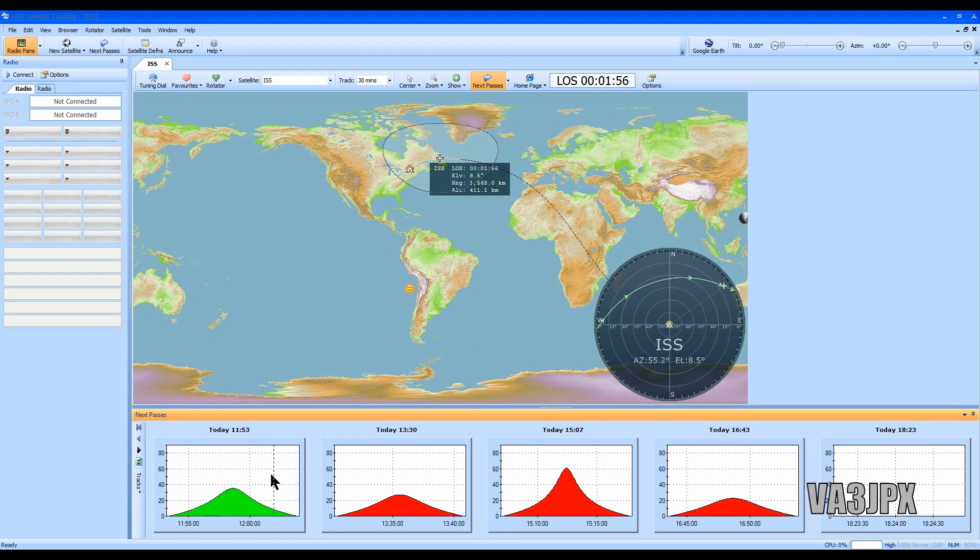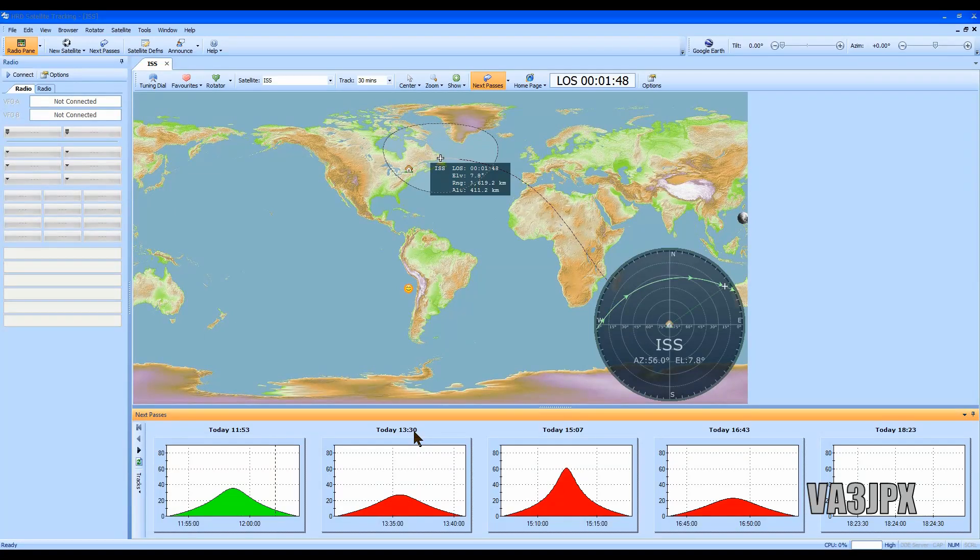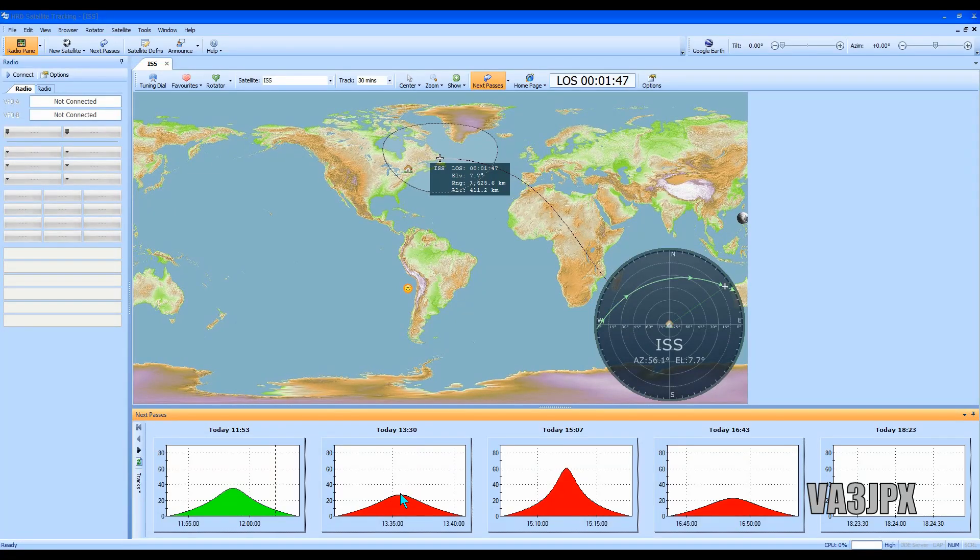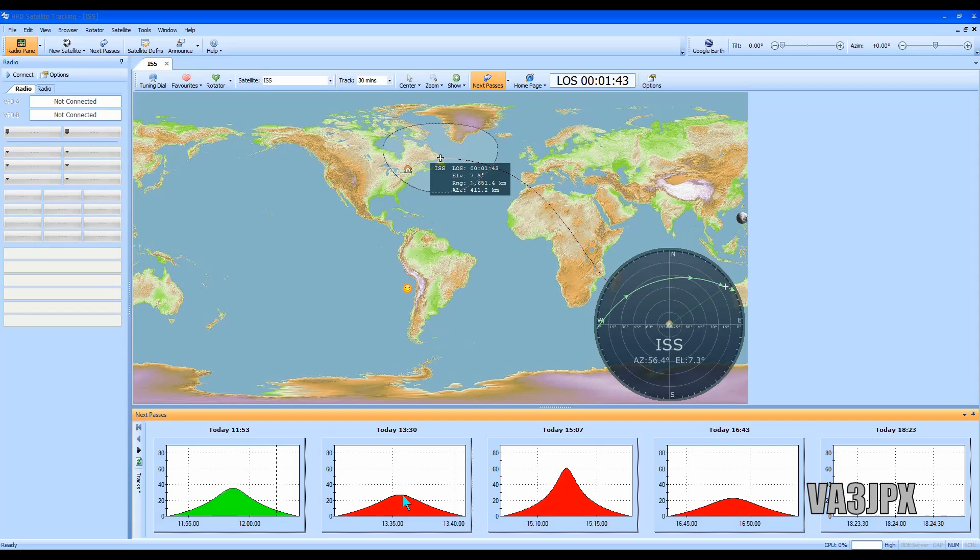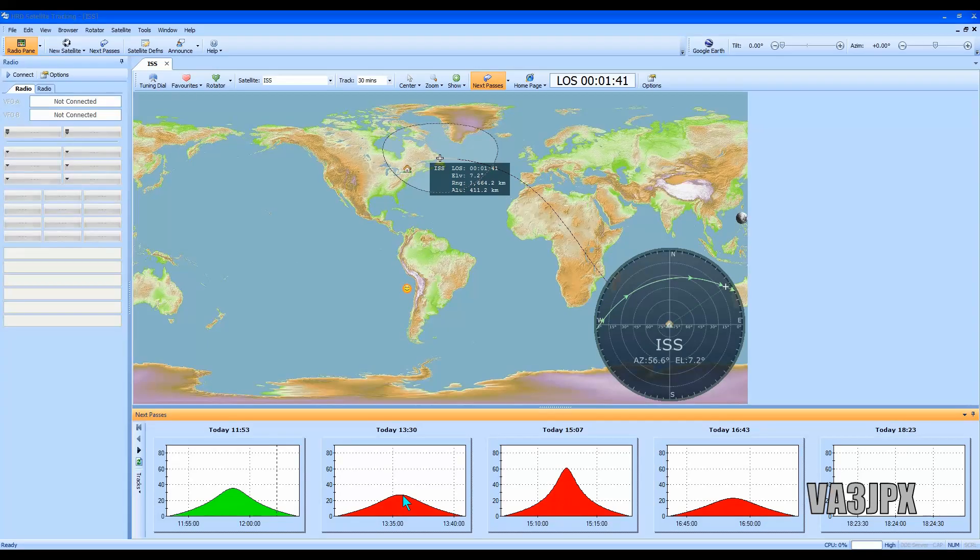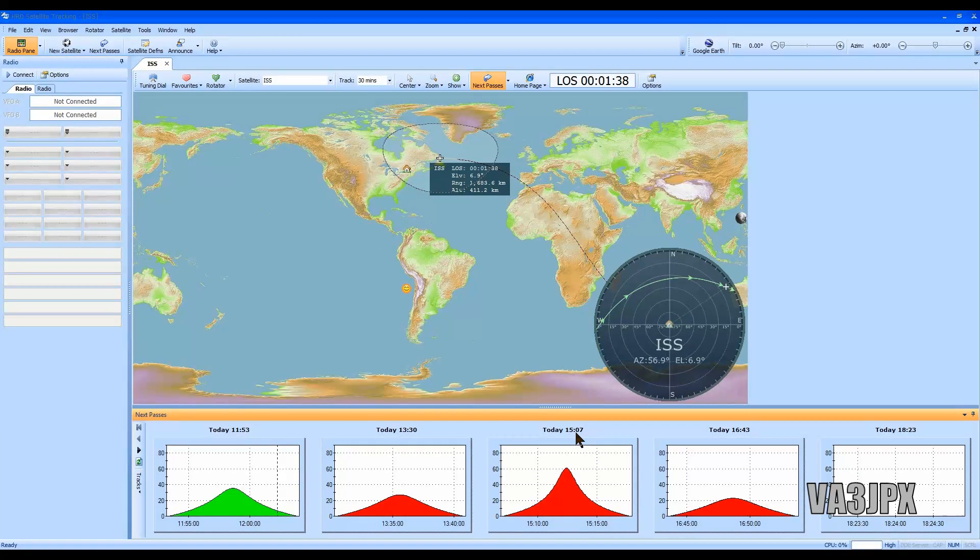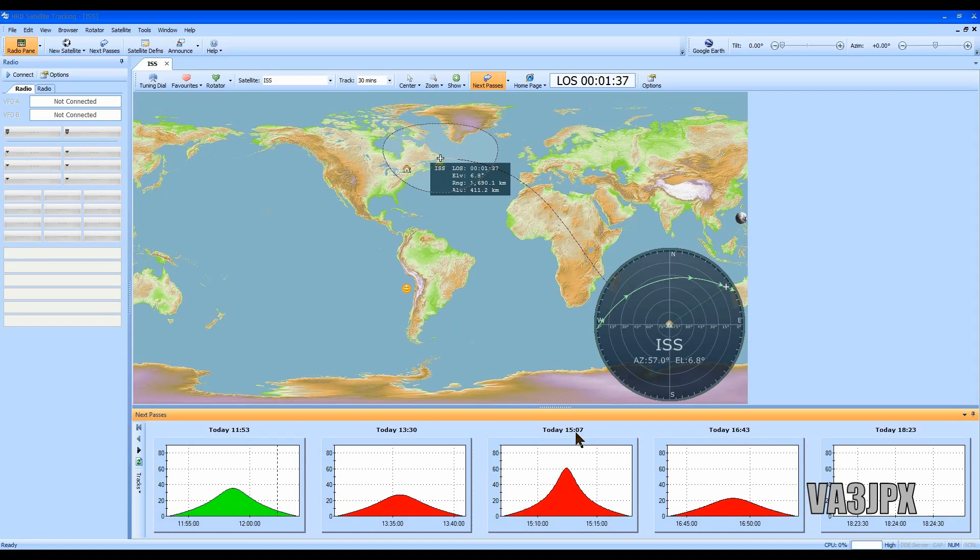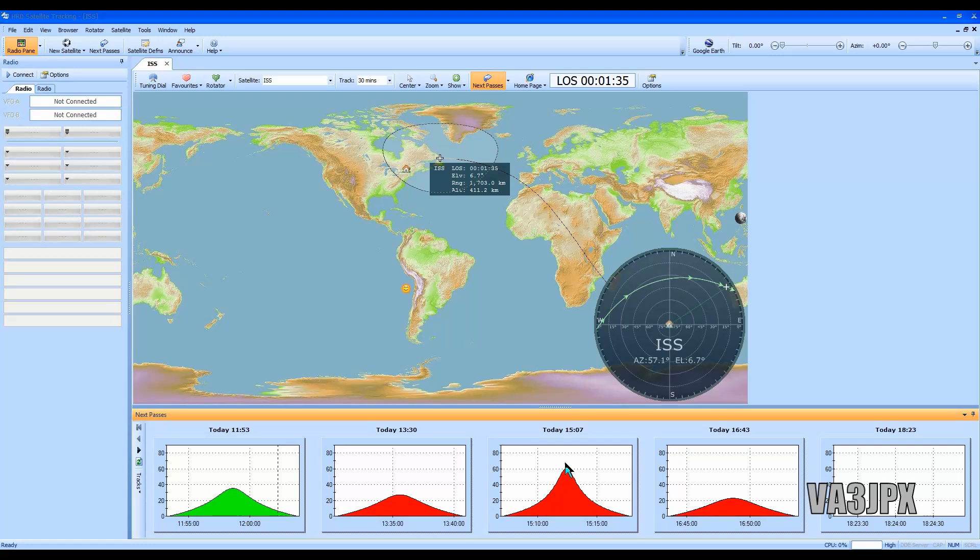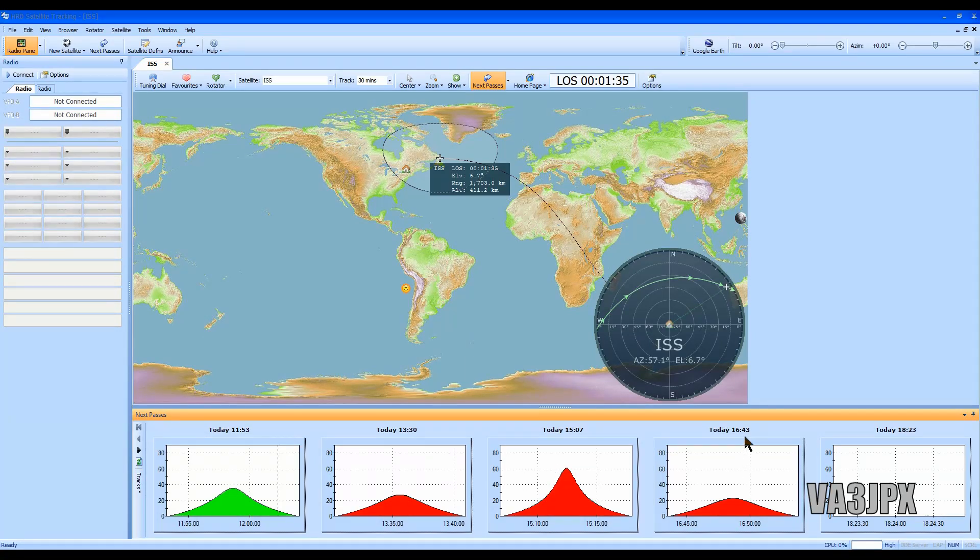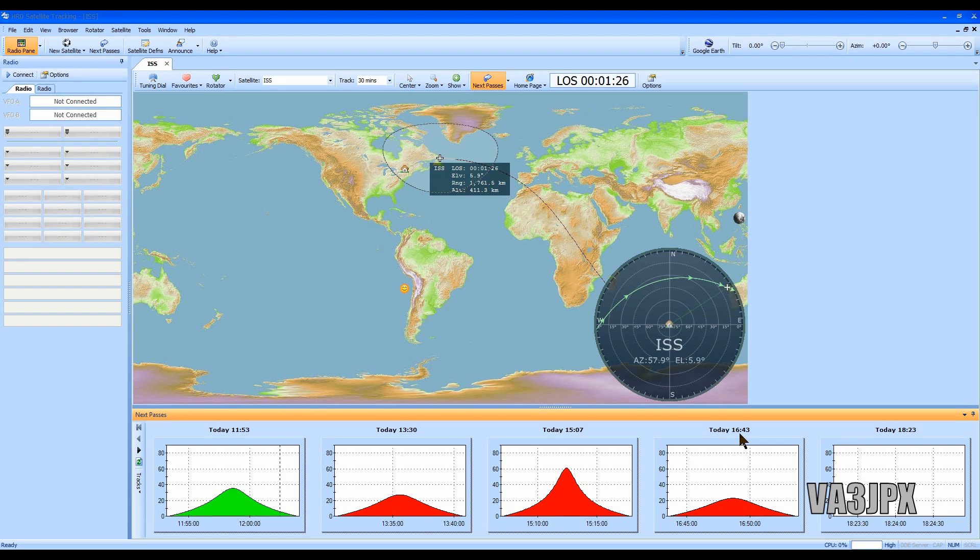At 11:53 we have a pass that's in green, that's the pass we're looking at right now. The next pass is going to be at 1:30 PM Eastern time, maximum elevation for that would be about 30 degrees or so, maybe 28 degrees. Then we got a really good pass over here at 15:07 or 3:07 PM. That one's going to be about 60 degrees elevation, that's going to be a really good pass right there.